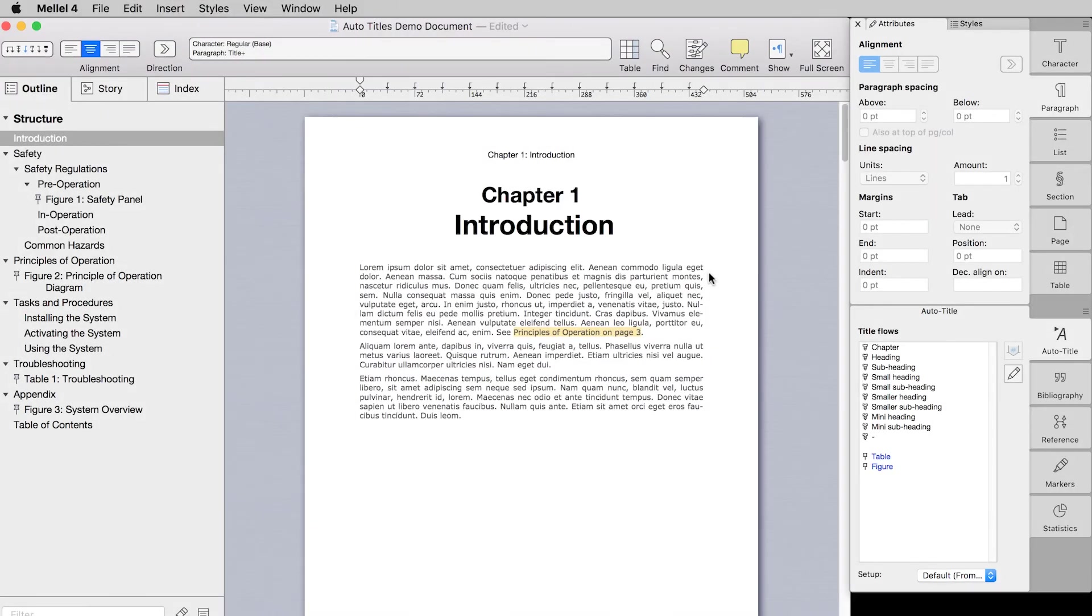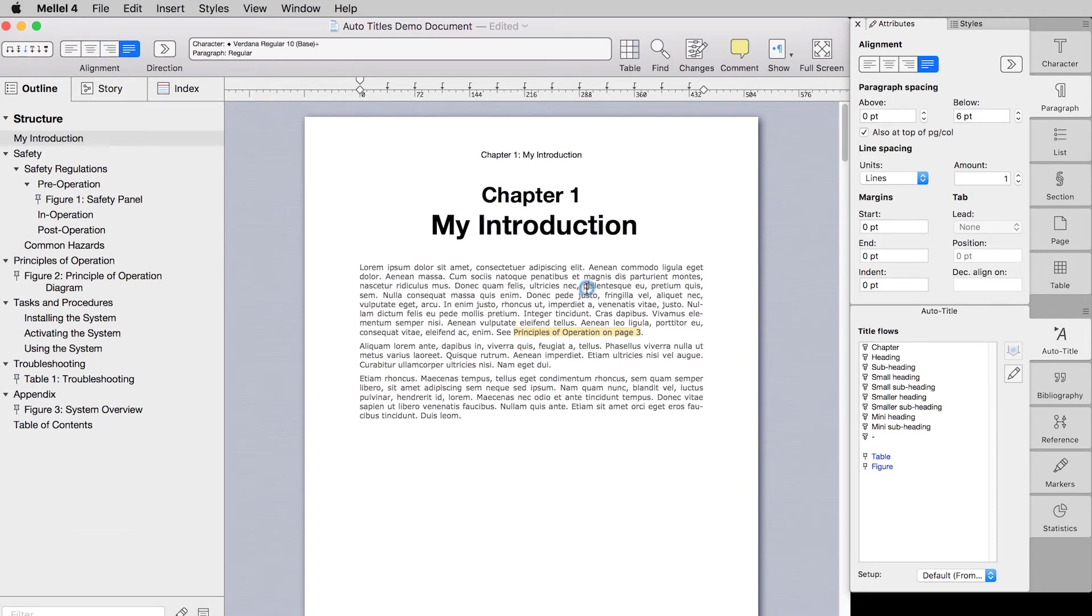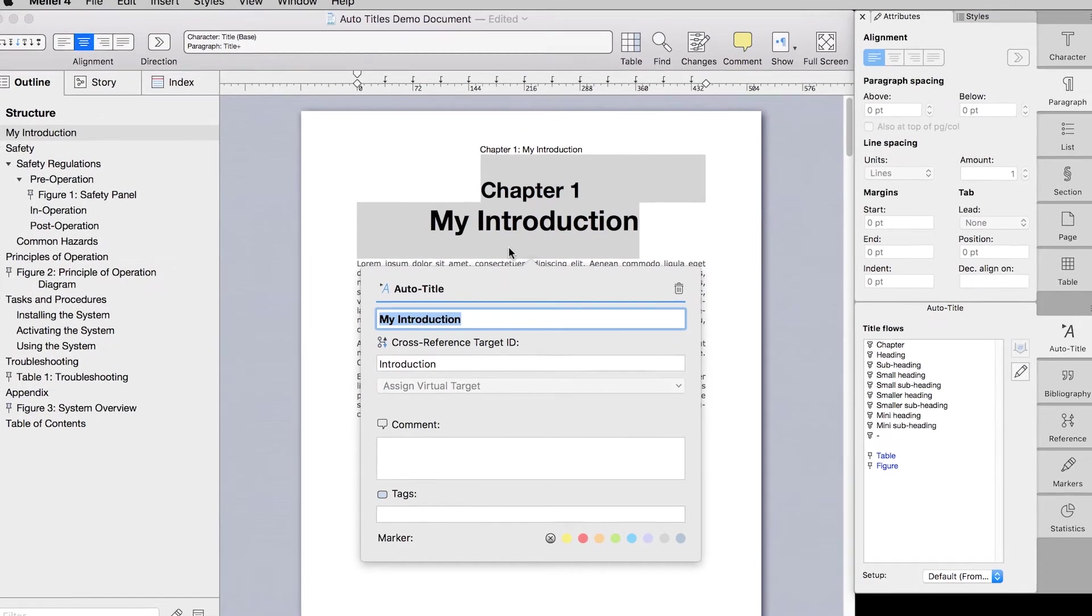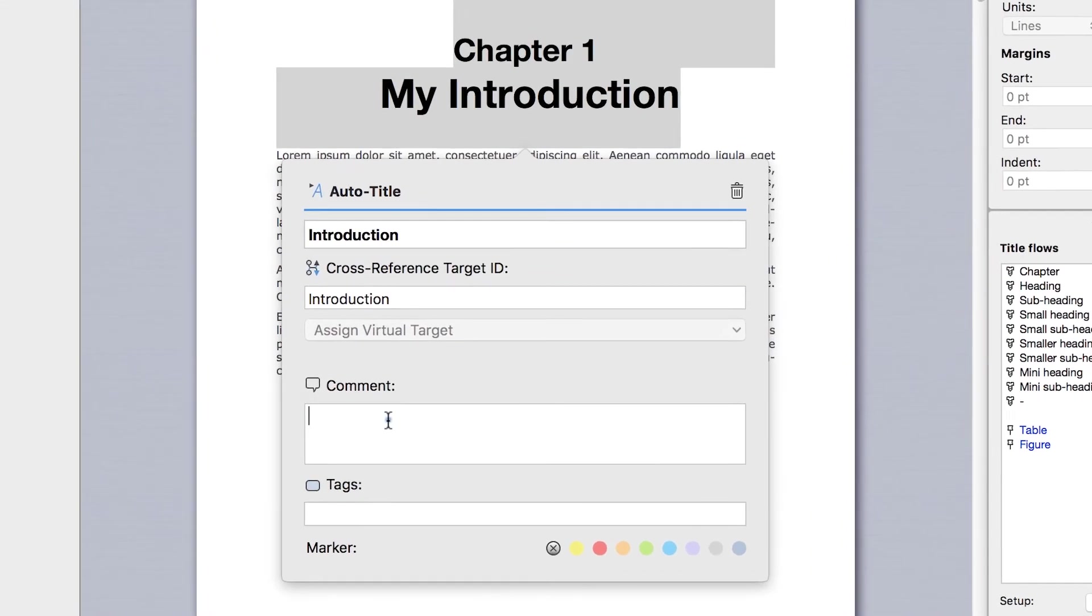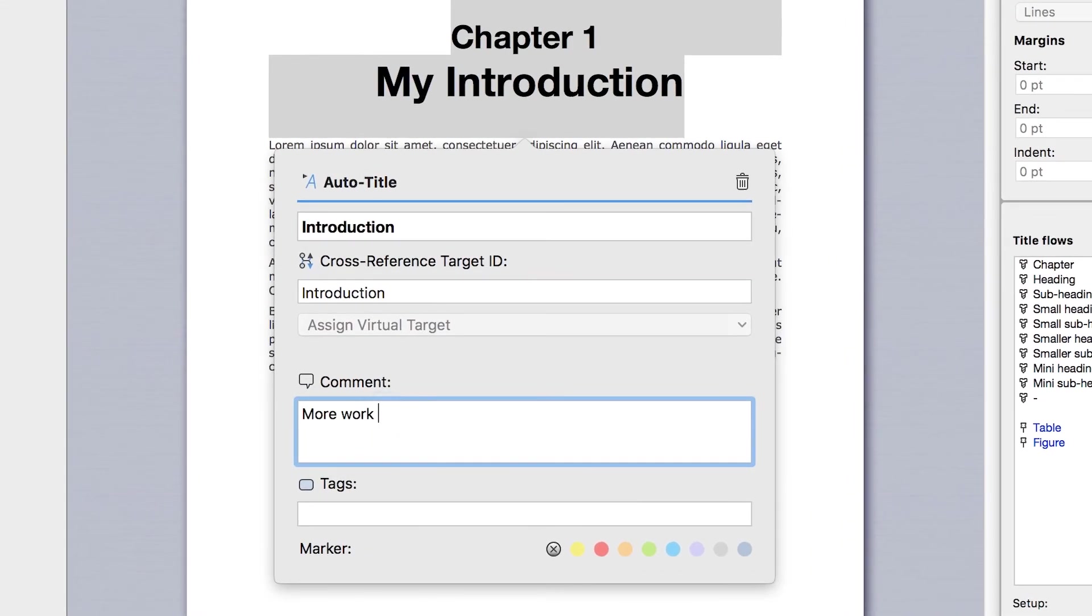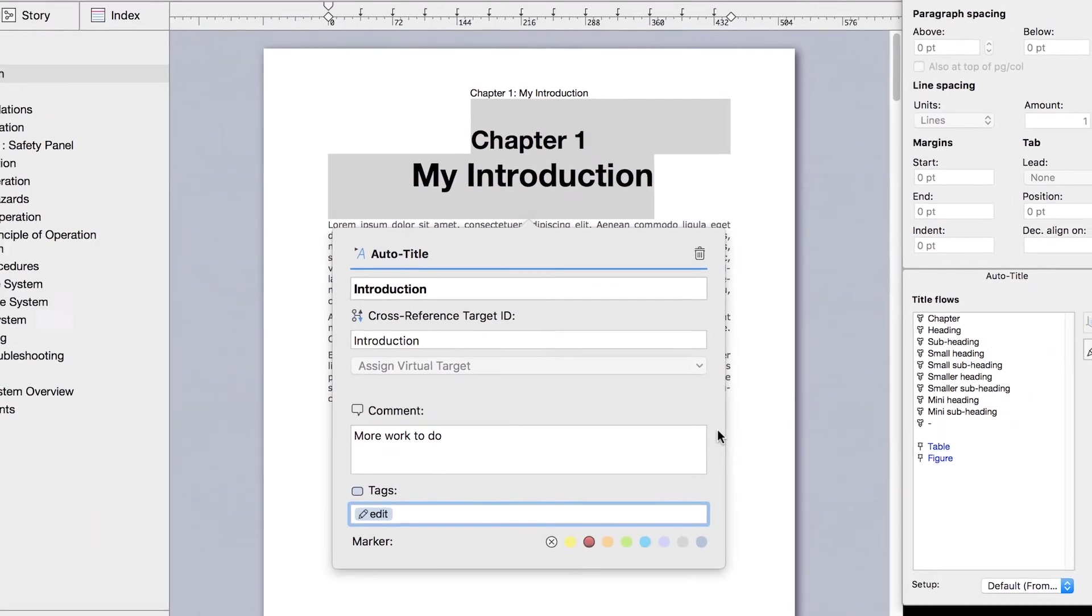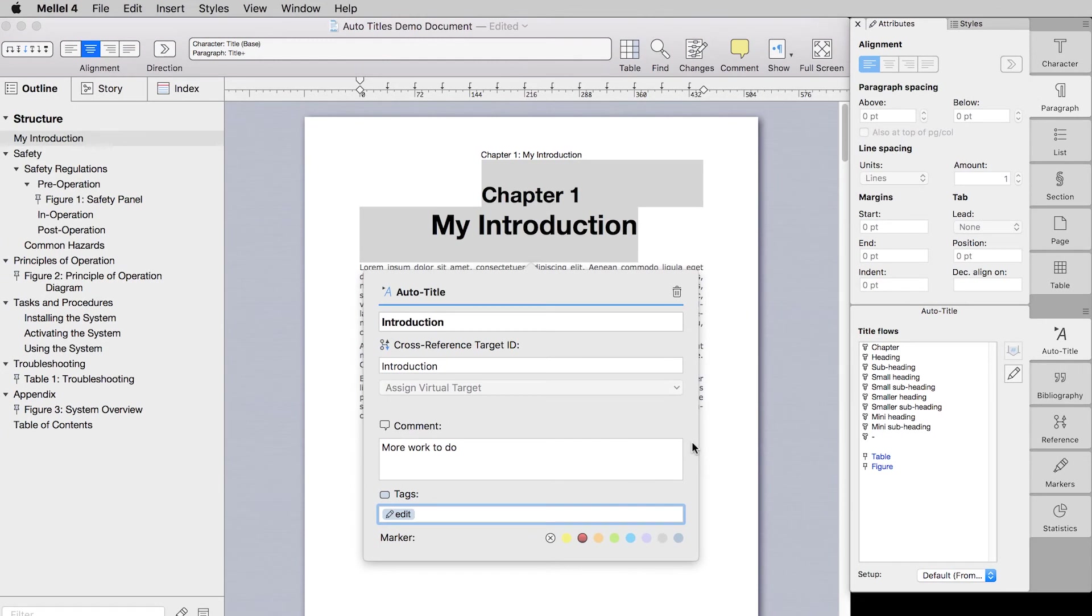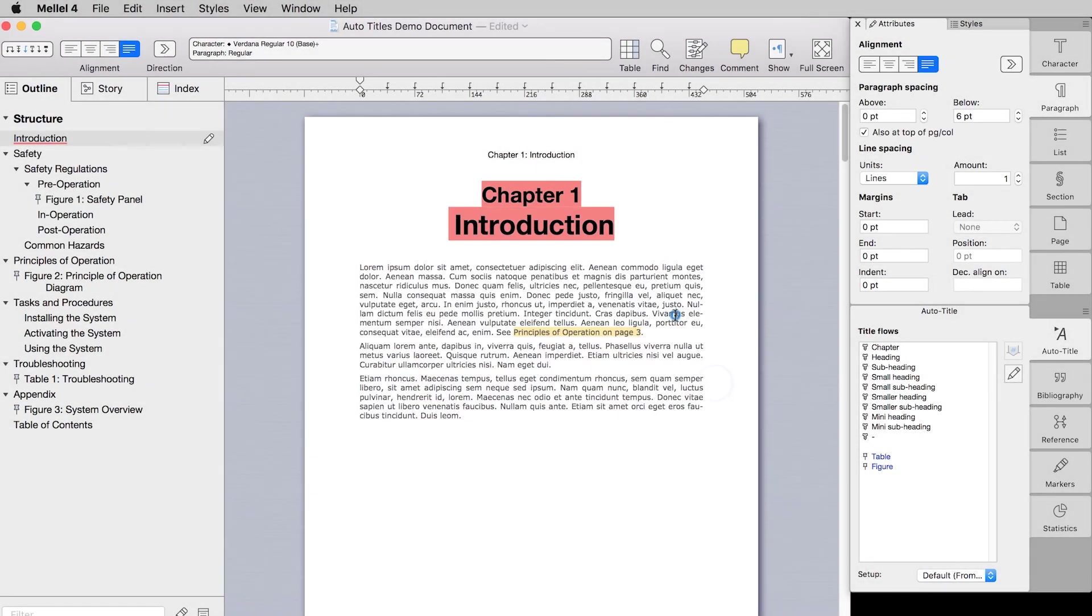Once the auto title is inserted, you might want to edit it. If you only want to edit its text, simply click on the auto title while holding the option key. You can now edit the text just like you would any other text in your document. If you need to change more than just the text, open the auto title popover by double clicking the auto title either in the document area or in the outline pane. You can change its text here as well and you have some additional options like adding comments and assigning tags or markers. Auto titles can be filtered by their tags and markers in the outline pane and when you add cross references, so it's worth putting in the effort to properly mark and tag them to make your life easier later. You can also use this popover to assign a virtual target to this auto title. Check out the virtual target video in the cross references series for more information if you're interested.